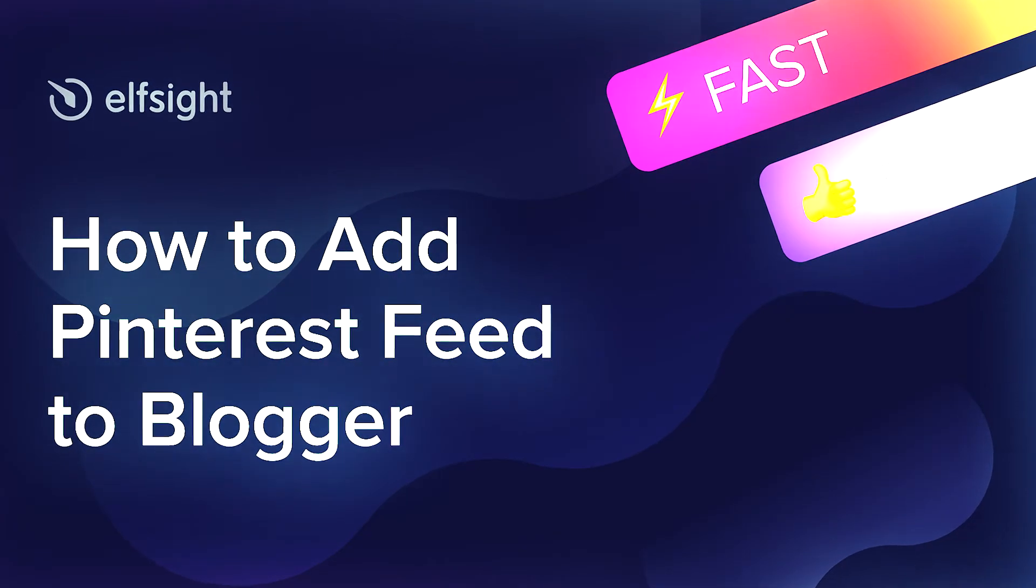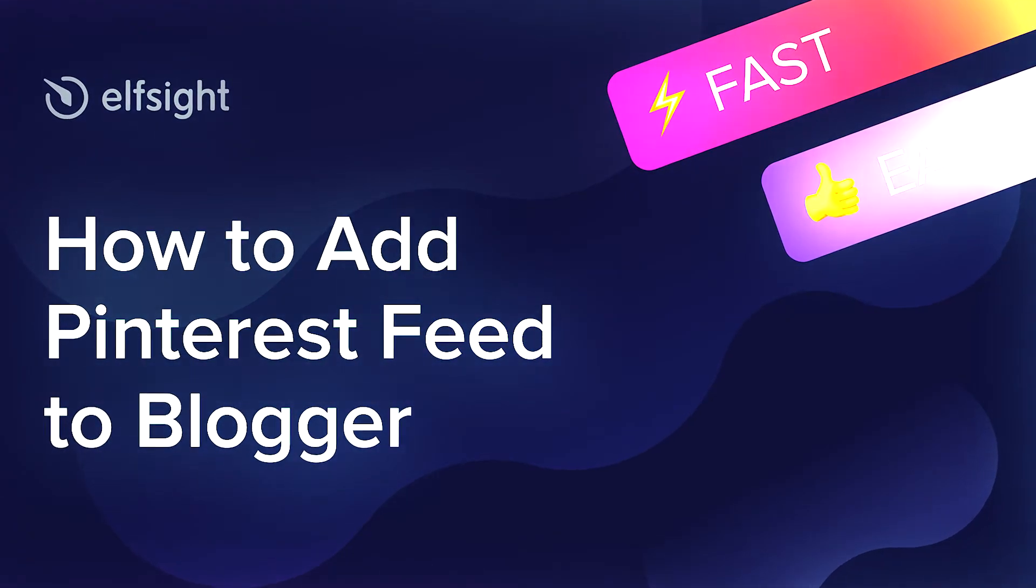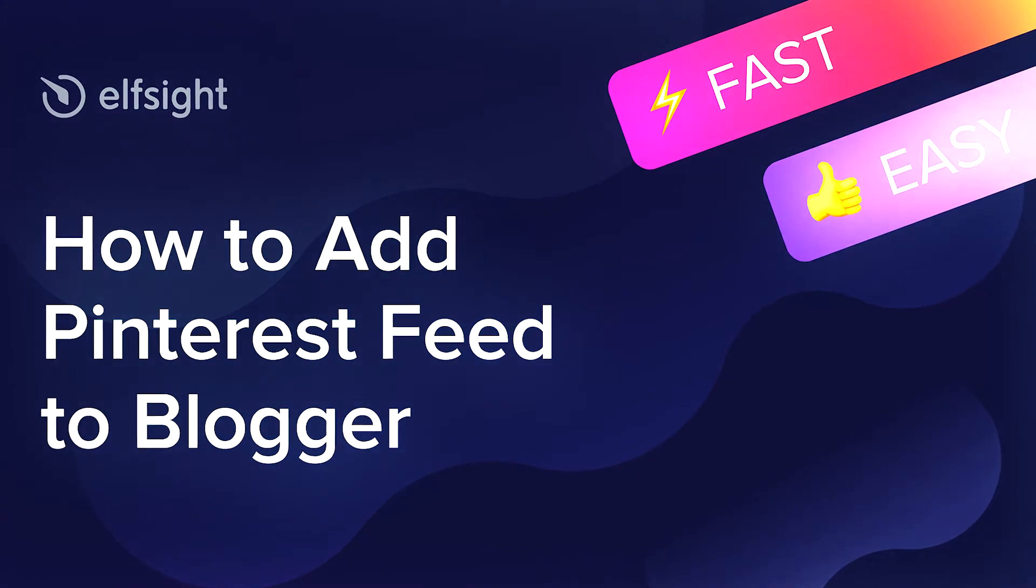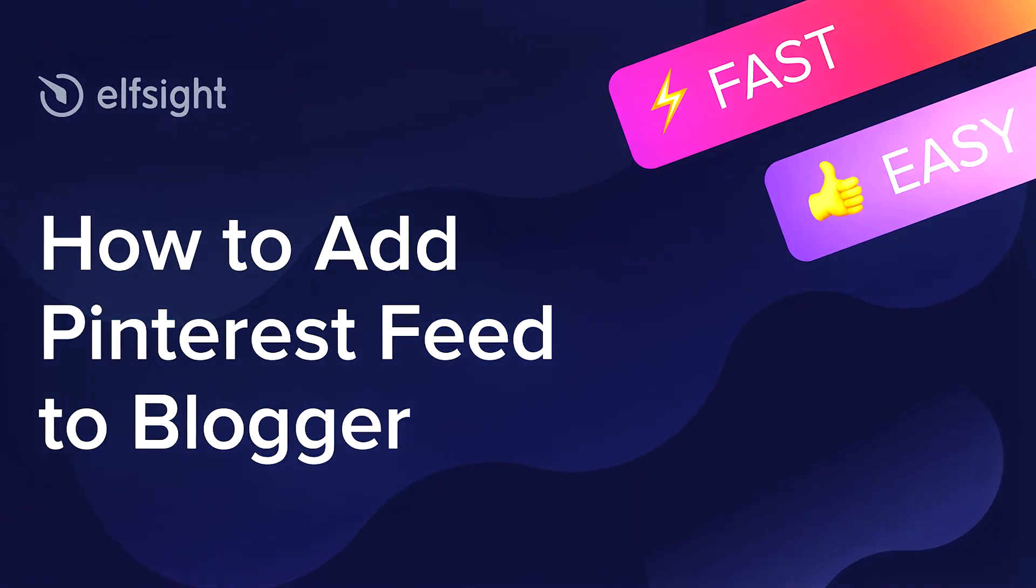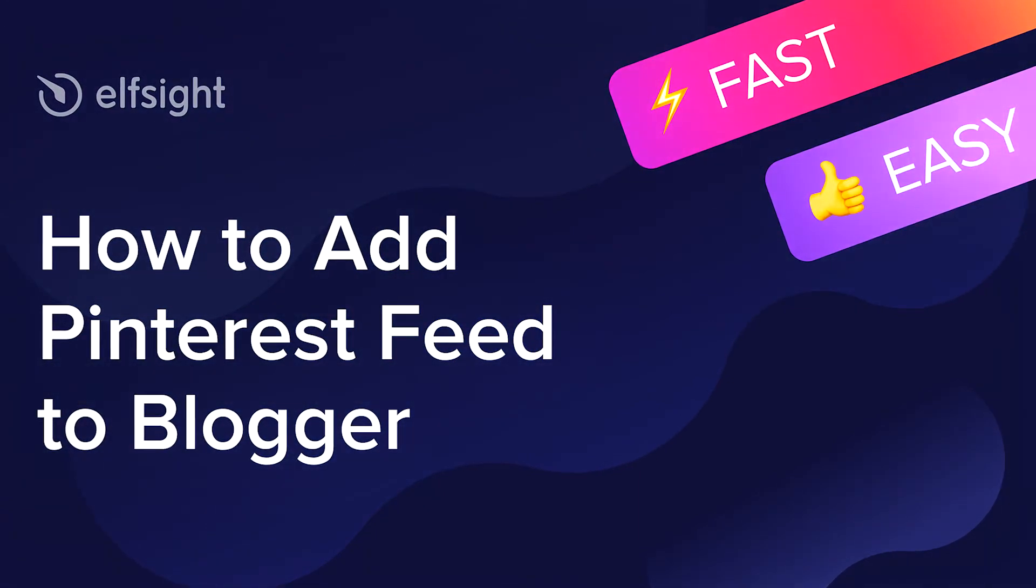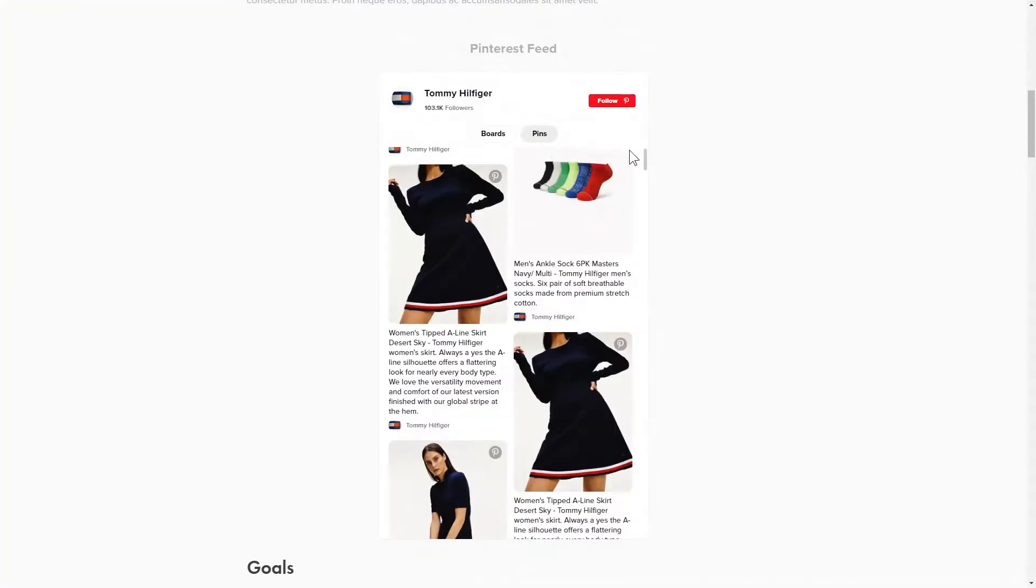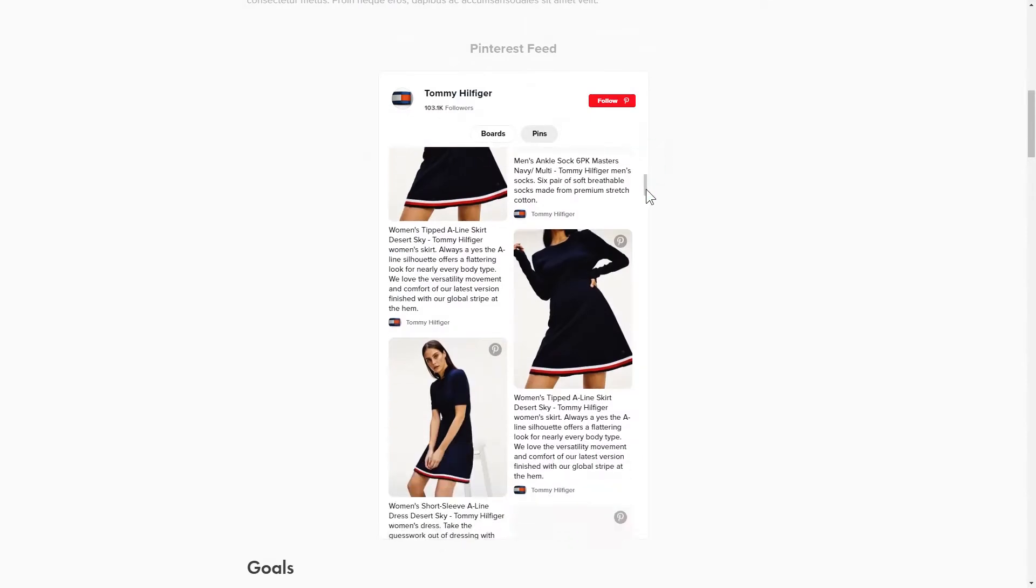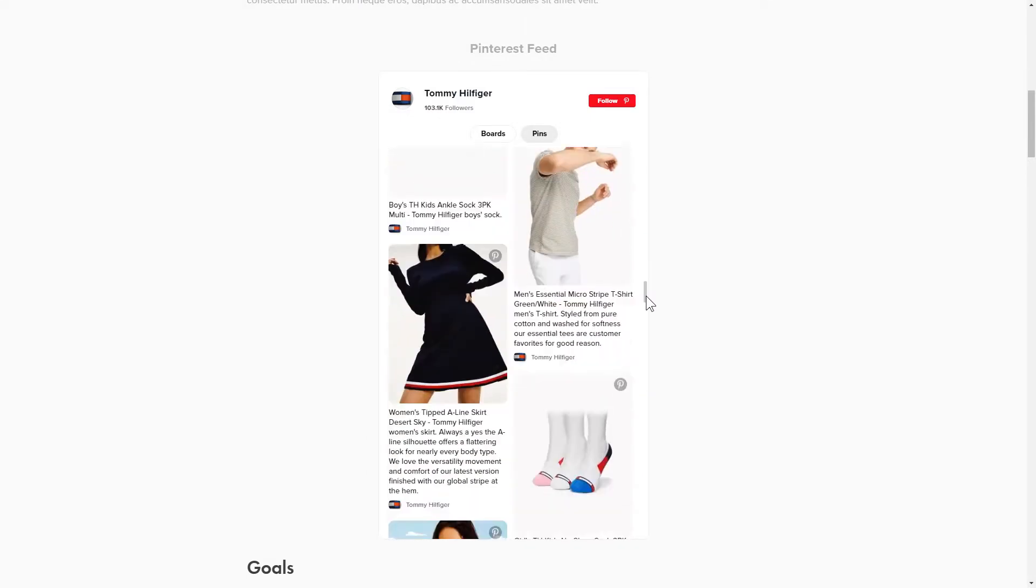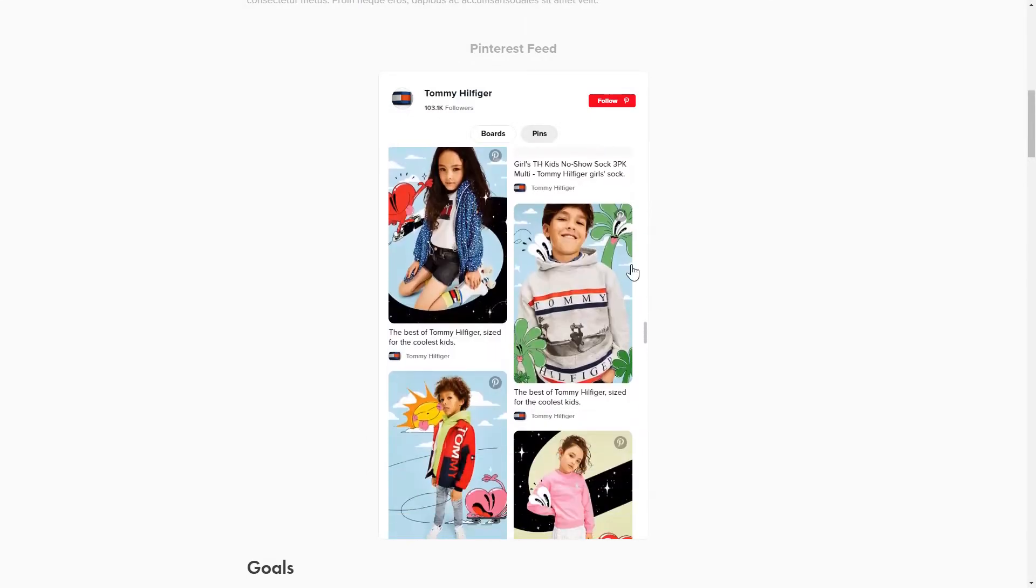Hi everybody, this is Maggie from Elfsight. In this guide, I'm going to show you how to add a Pinterest feed to your website. It will only take a couple of minutes and you don't need any specific skills to do it.